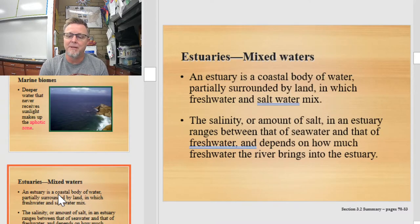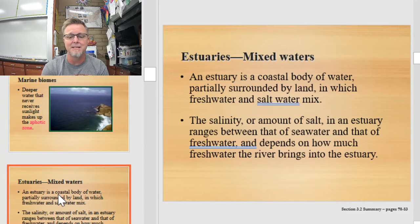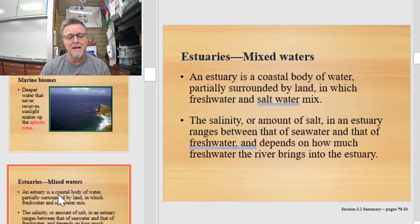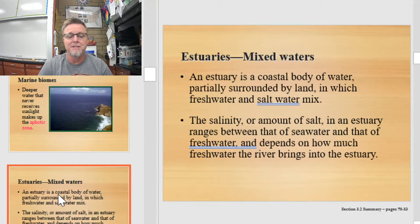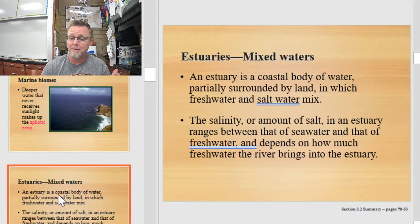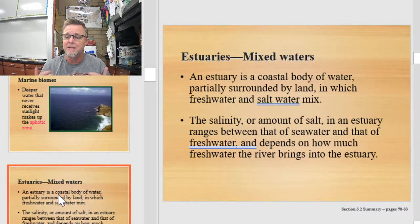Every once in a while, we'll find a place where fresh and salt water mix along the coastline. These are called estuaries, and they're kind of like the breadbasket of life along our shorelines. They harbor massive amounts of life because you get an overlap of fresh and salt water — an overlap of biomes. An estuary is a coastal body of water partially surrounded by land in which fresh and salt water mix. The salinity ranges between that of seawater and freshwater, depending largely on how much water is flowing through the river or stream into the estuary.